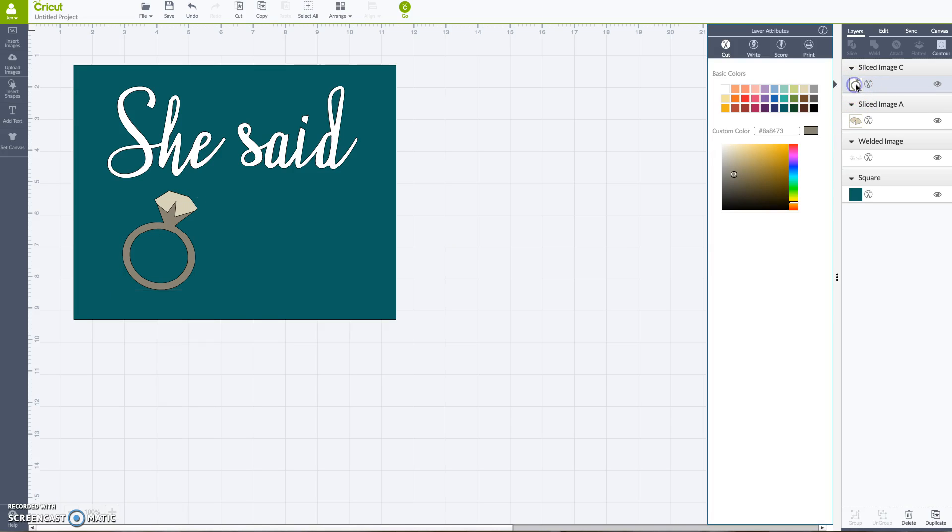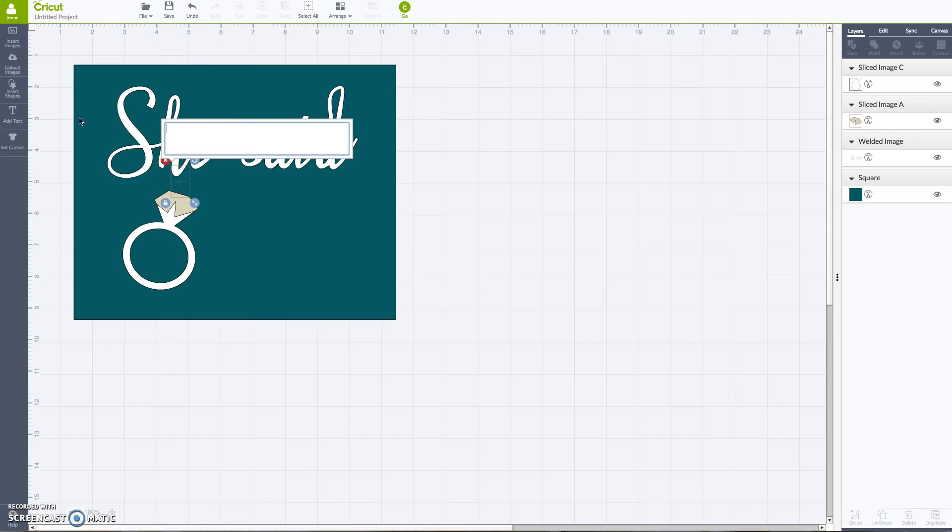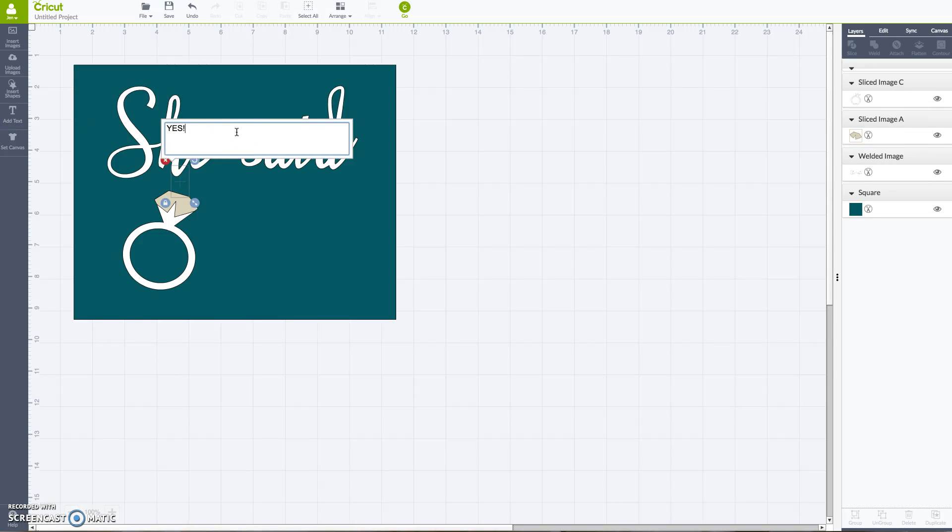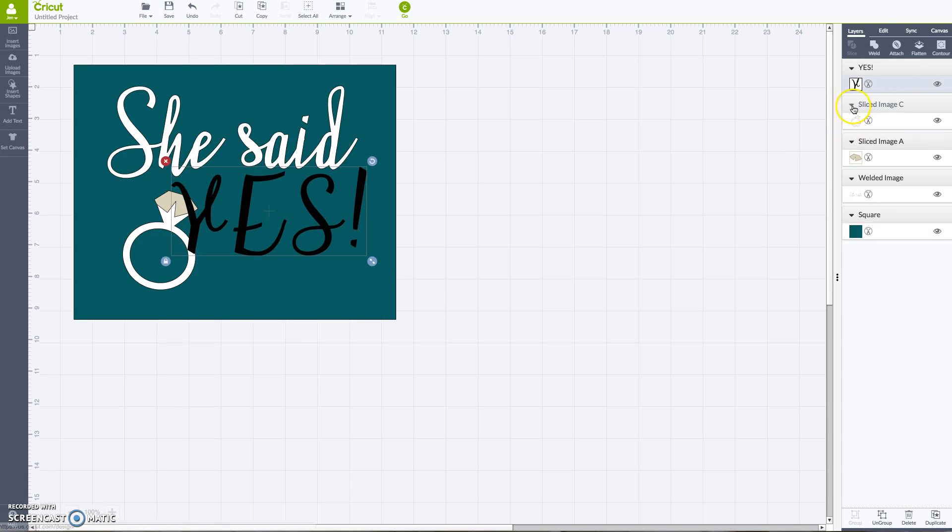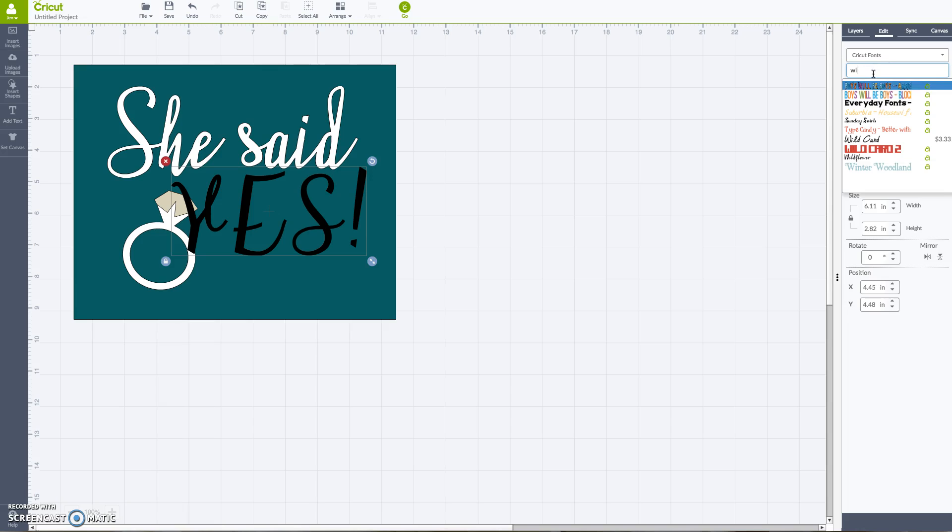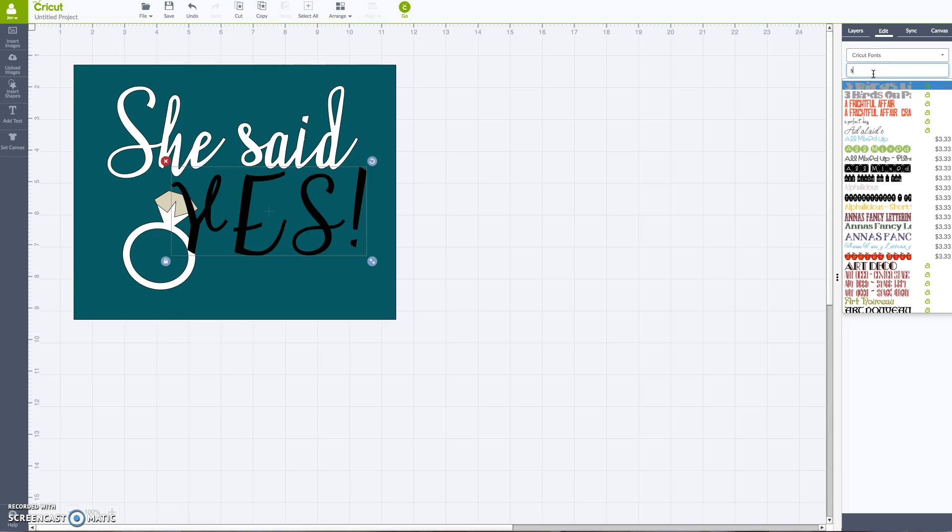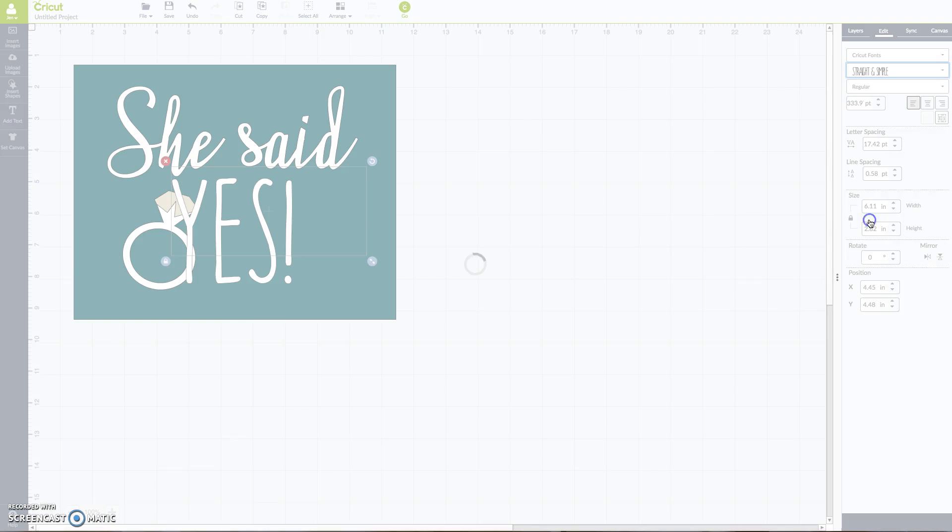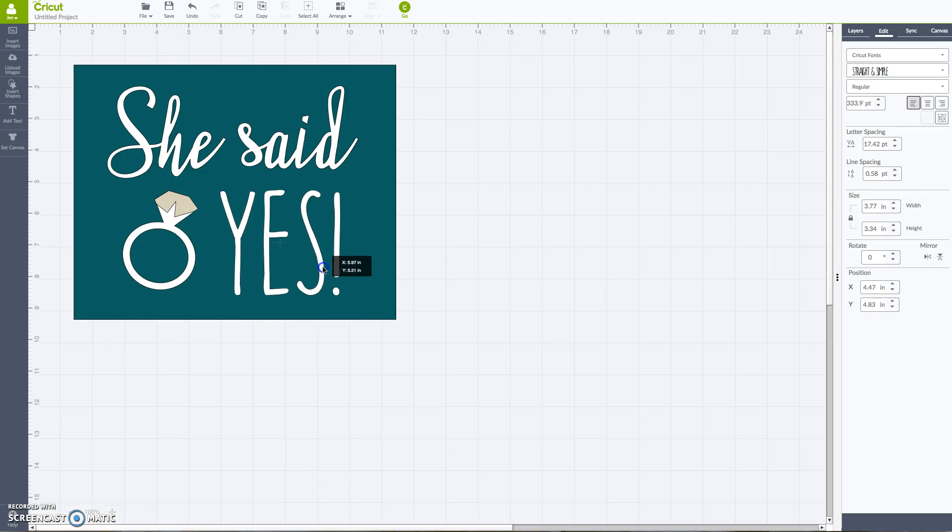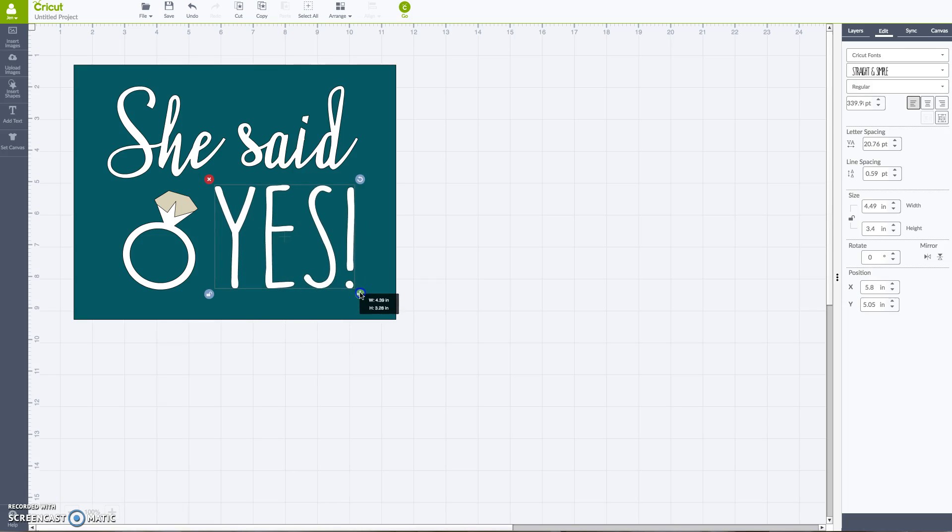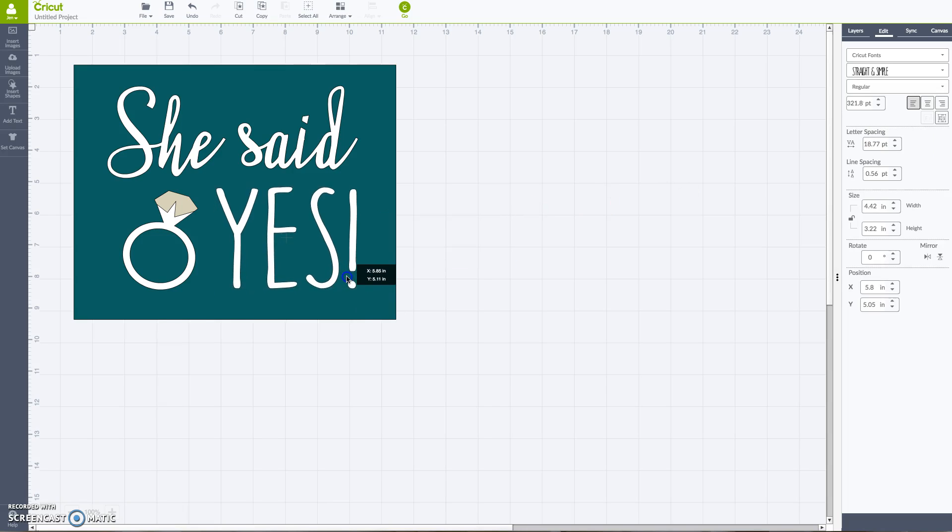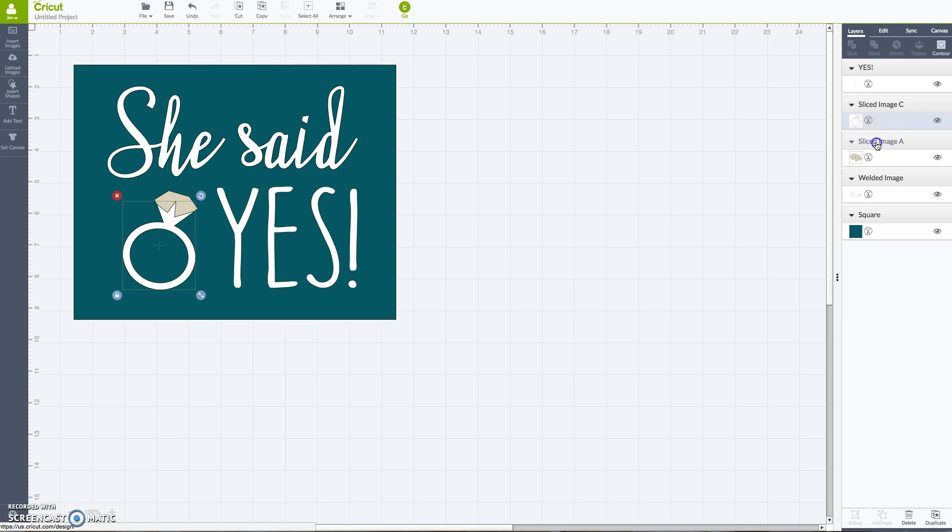Okay, now I can color this white to go with my other words. And now the last part is 'yes,' and I'm going to go back into the font panel here, and I want straight and simple. Okay, so same thing here. You can click unlock to kind of adjust the sizing, maybe minus the tracking a little bit, and then you're good.